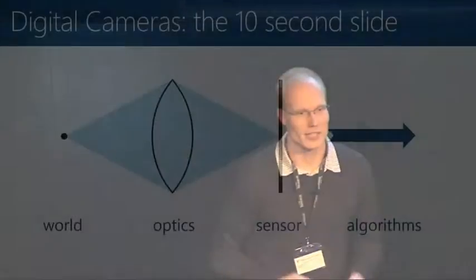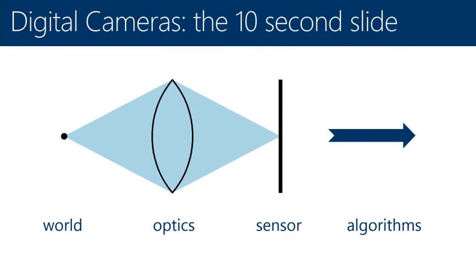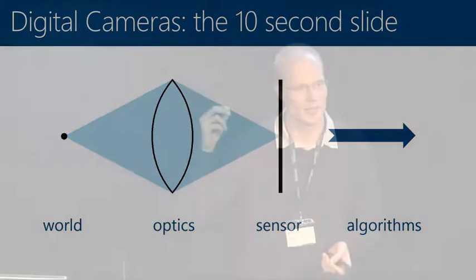In a simplified view of a digital camera, you can imagine a point in the world that either emits or reflects light. It's projected through an optical system onto a sensor, and then the sensor produces some digital signal which is somehow processed. However, it's not really that simple.